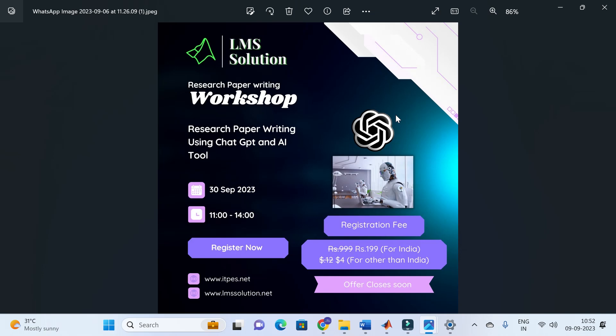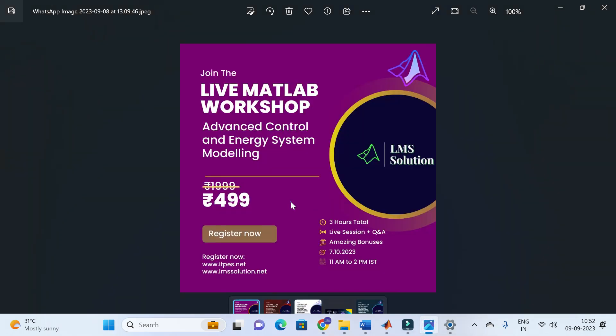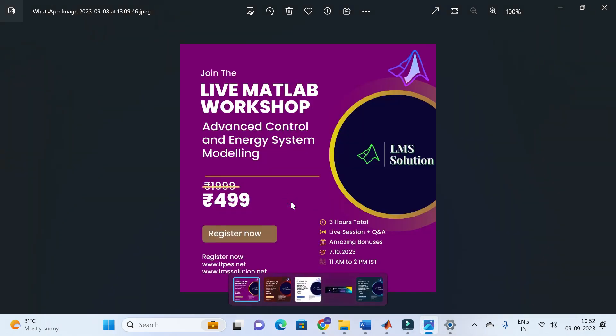The link for the registration of this workshop will be given in the description of this video. Don't forget to register for our online workshop on research paper writing using ChatGPT and AI Toolbox. Another important announcement: we are going to conduct another workshop regarding MATLAB.